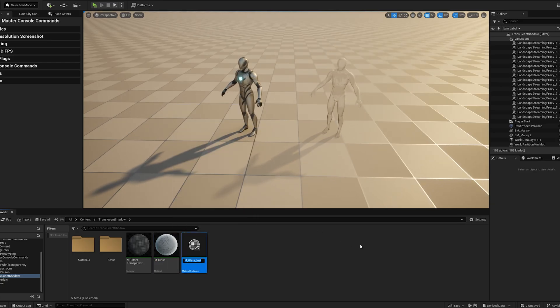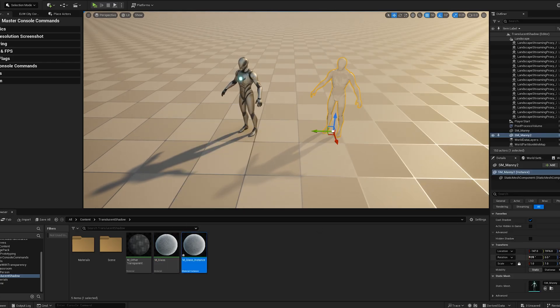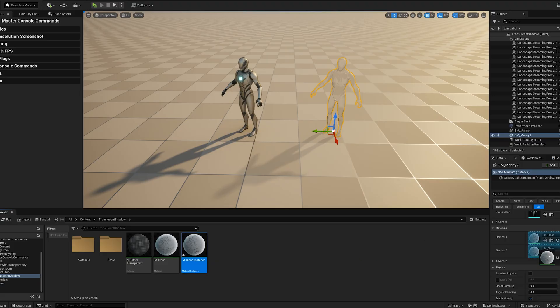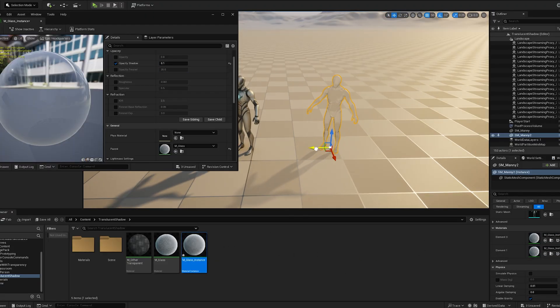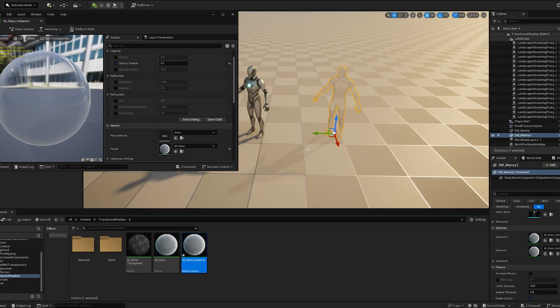To control the parameters, create a material instance and assign it to the mesh. You can adjust the shadow opacity directly in the material settings. Just make sure to move your model after adjusting this value to ensure it updates correctly.